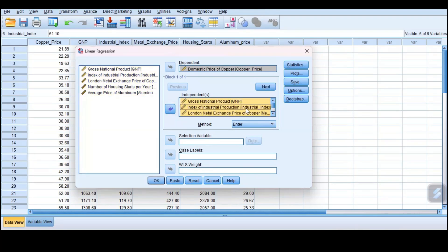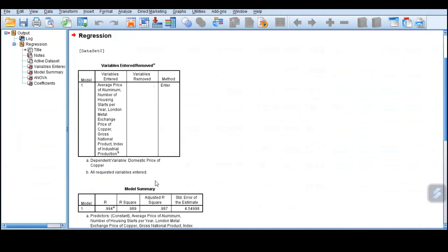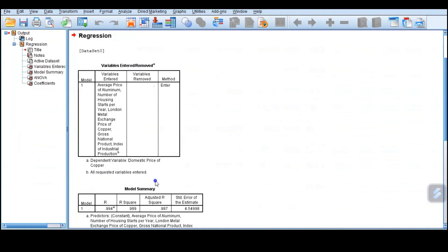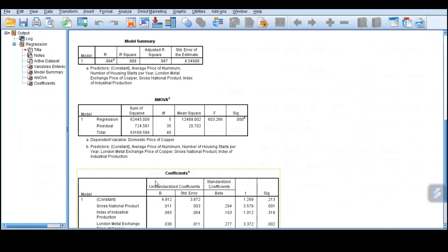And then all these others were independent variables, so I channel them there. Once I channel them there, the next thing is just click OK.